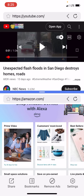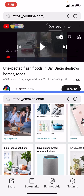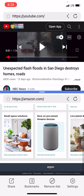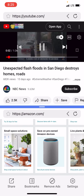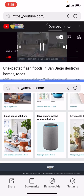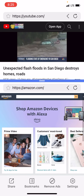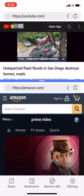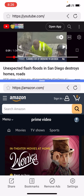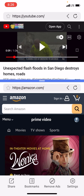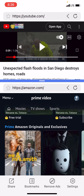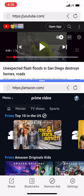For example, if I wanted to scroll Amazon to shop and also have a video playing up top, I can play this video. I can play that video and also scroll Amazon like this.